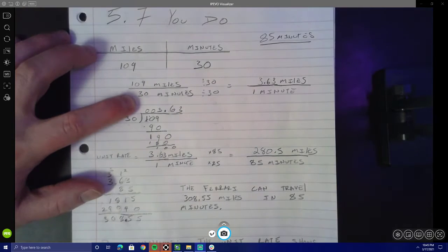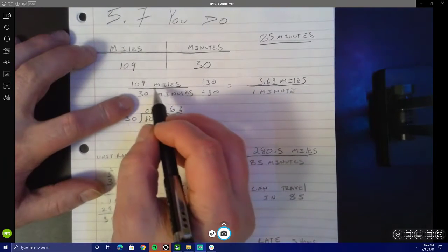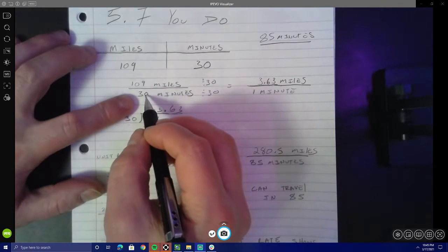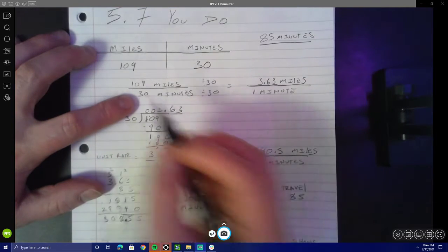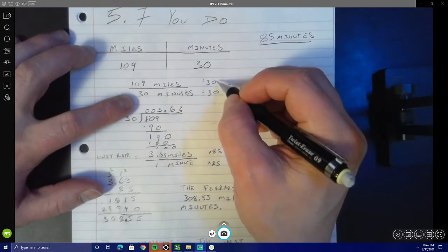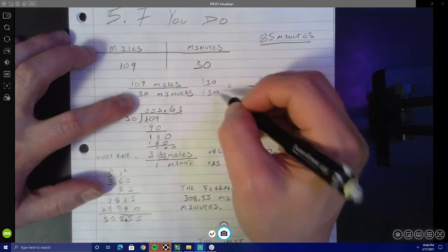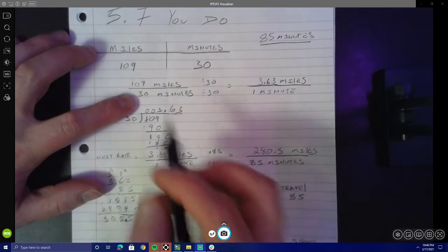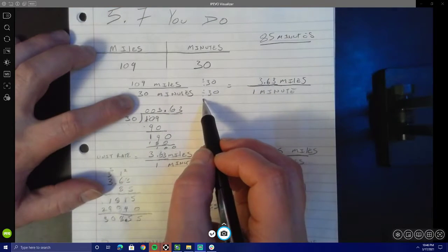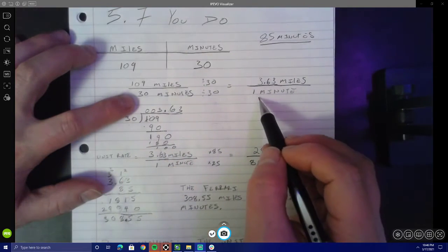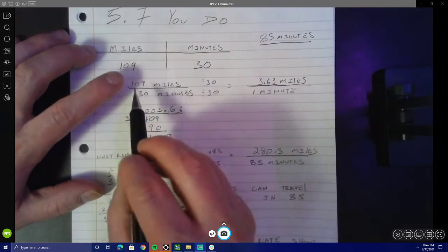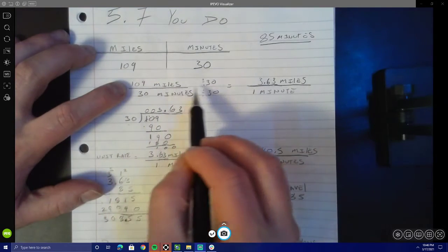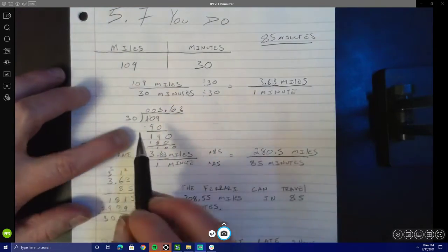From there I needed to calculate my unit rate. I do that by dividing both the top and the bottom of my rate by whatever the number is on the bottom. In this case that's 30, so I divided both the top and the bottom by 30. 30 divided by itself is 1 — any number divided by itself is 1 — and then I was left with 109 divided by 30.